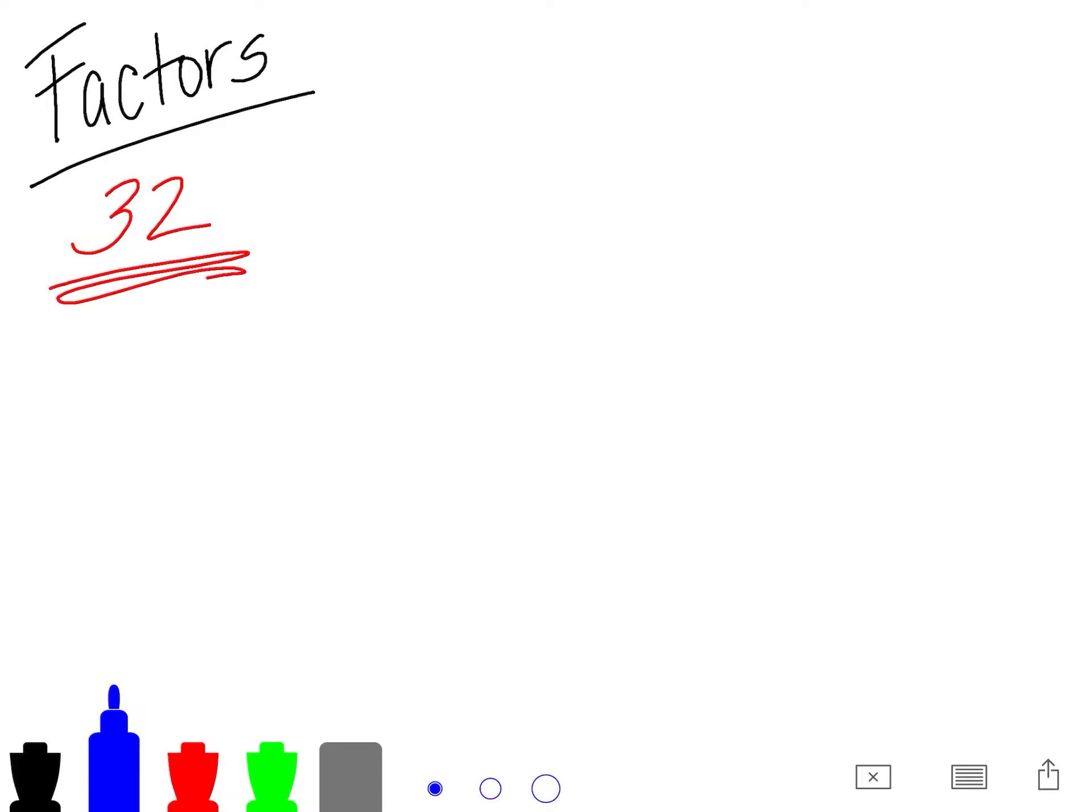A couple different ways we can do this. We can write all the multiplication problems. We can do a factor rainbow, making sure that we have all of the ones that we can do.